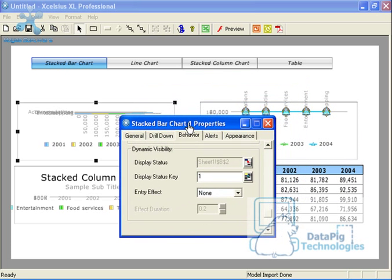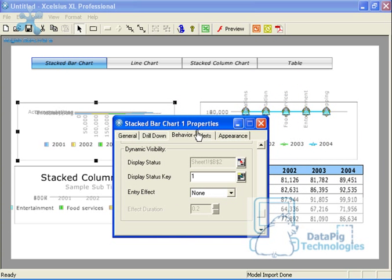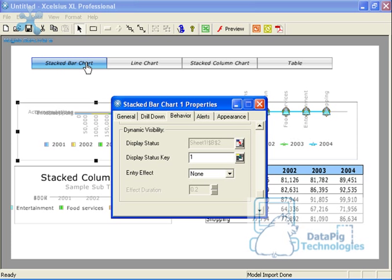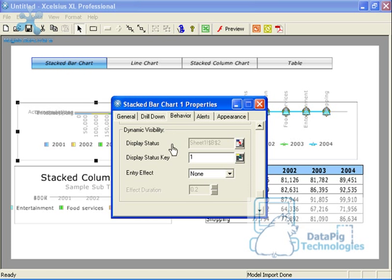Now I've got four components here on my dashboard, and the first one I'll work with is the stacked bar chart. The stacked bar chart is item number one on my label-based menu. That means that if I select that, the number one will be output to the output cell. Now the output cell, if you remember, is cell B2.